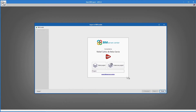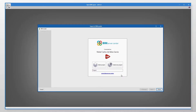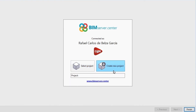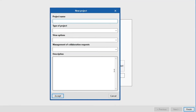We can click Select Project to link a job to any projects we have on our BIM Server Center account, or click Create New Project to create one at this moment.